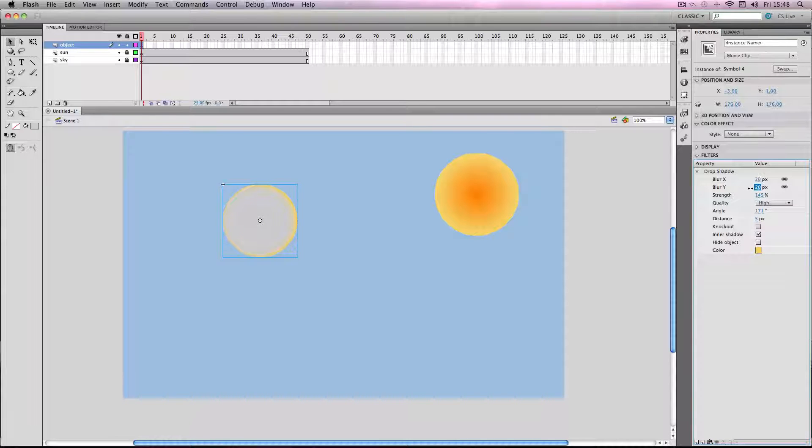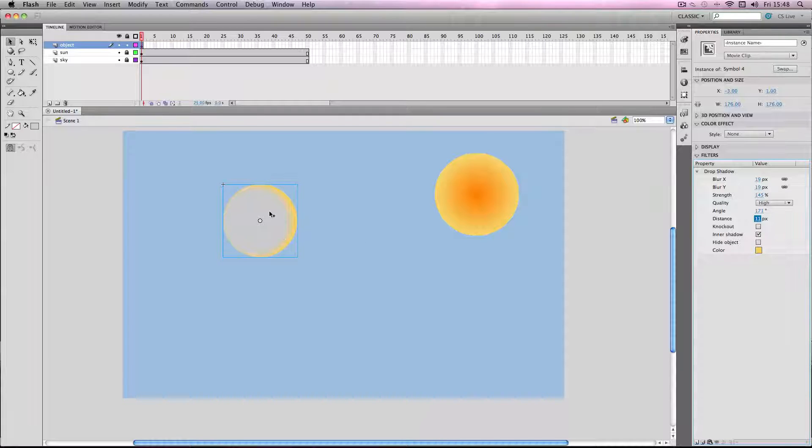So you can see it's definitely tinted on the side there. I'm going to make the distance slightly - yeah there we go, you can definitely see it shine on that side.